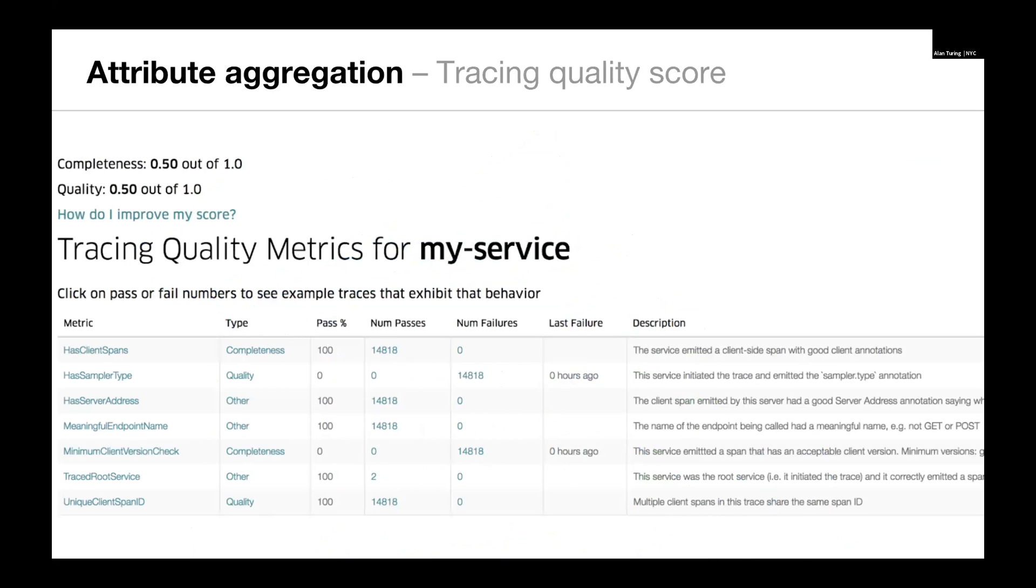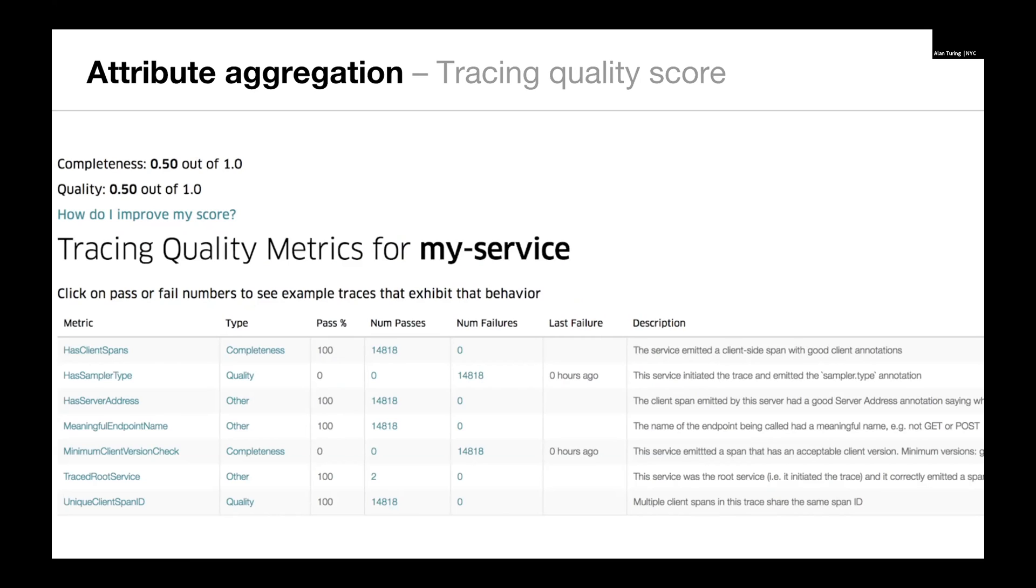The last category of views we're going to look at are called attribute aggregations. Here we have, we're taking in traces, we're processing spans, and we're generating trace quality scores. This is service focused. So we're interested in generating a quality score for a particular service. This is used to drive policy and adherence to instrumentation. It can be generalized, but it's mostly used as a score. So people try to get their score up to promote tracing adoption.